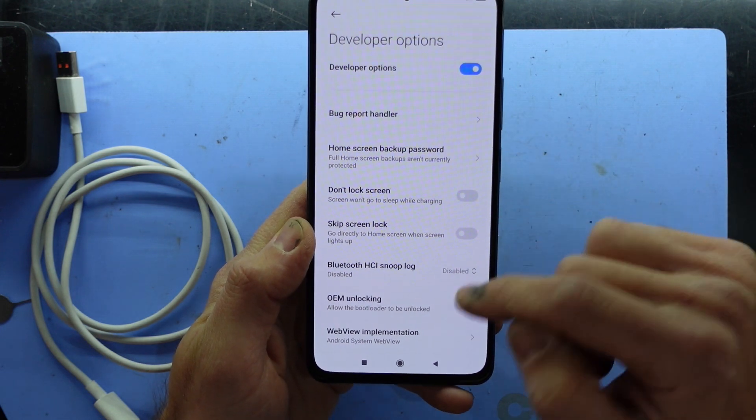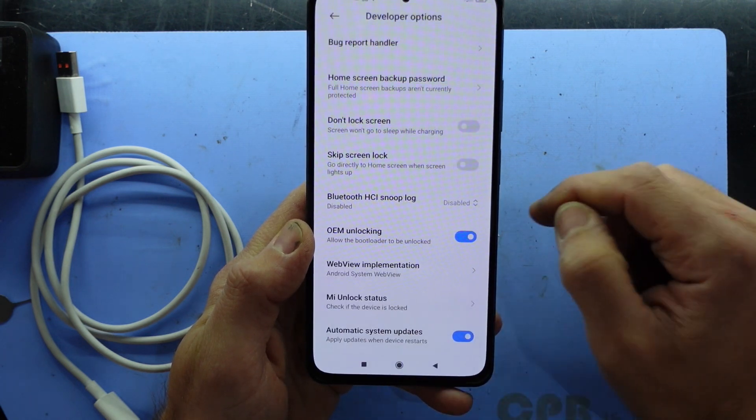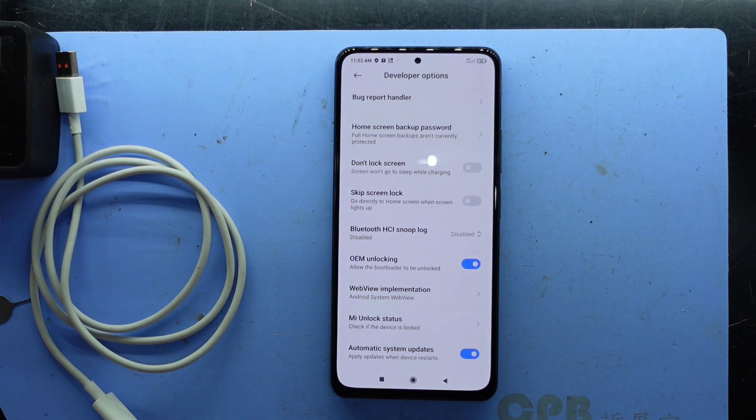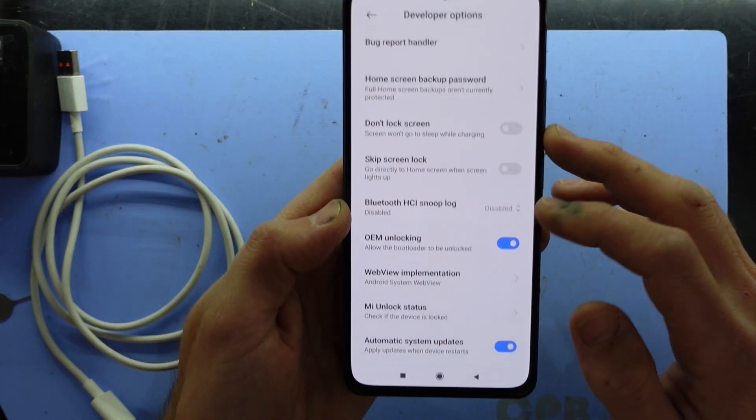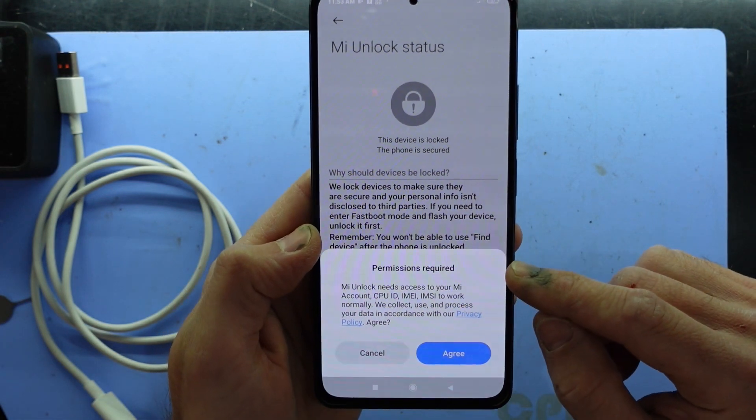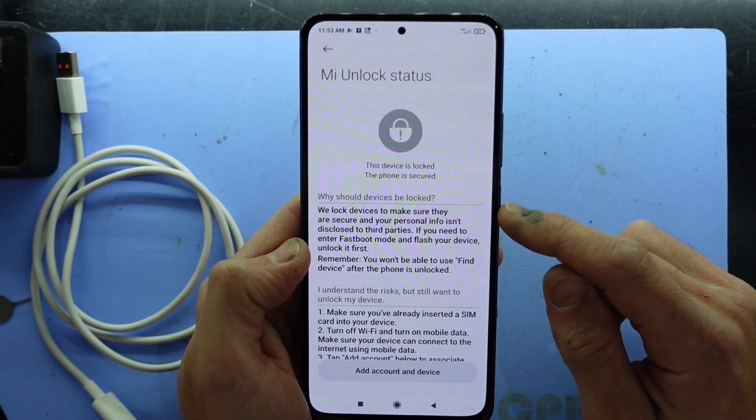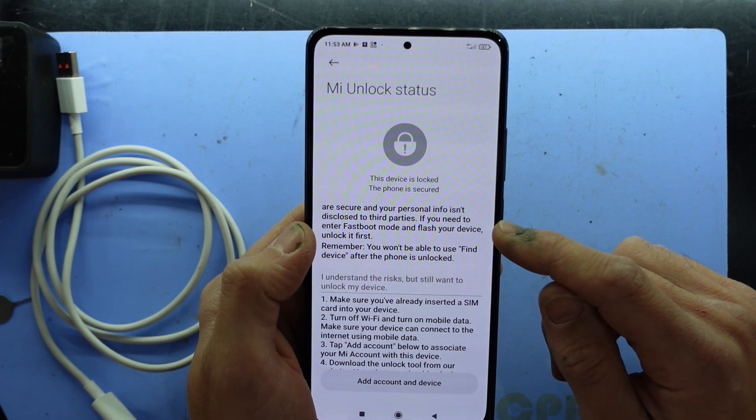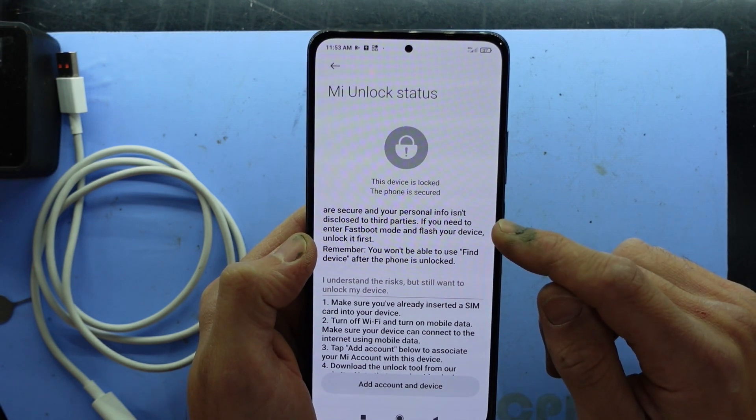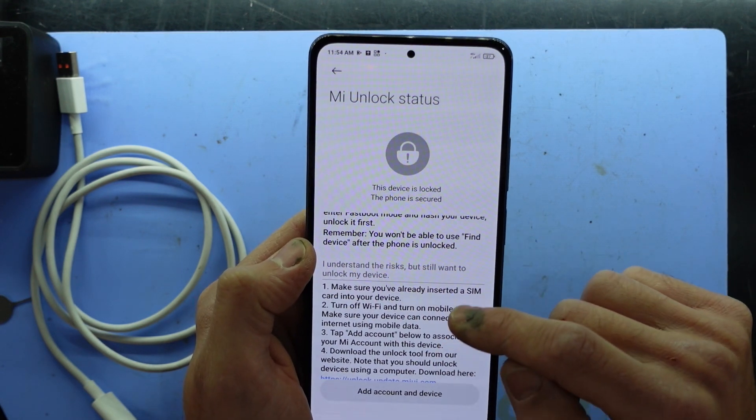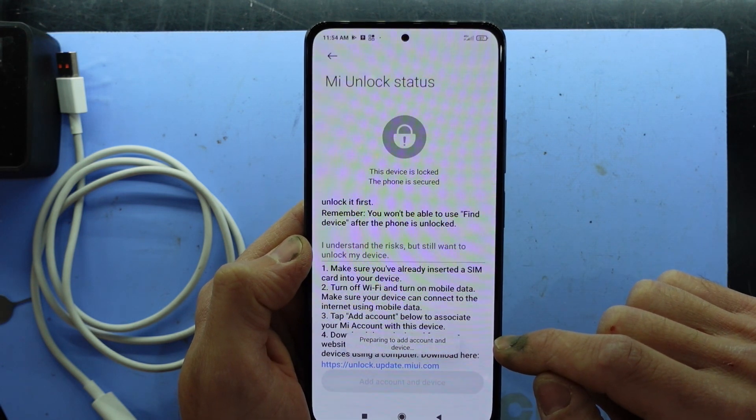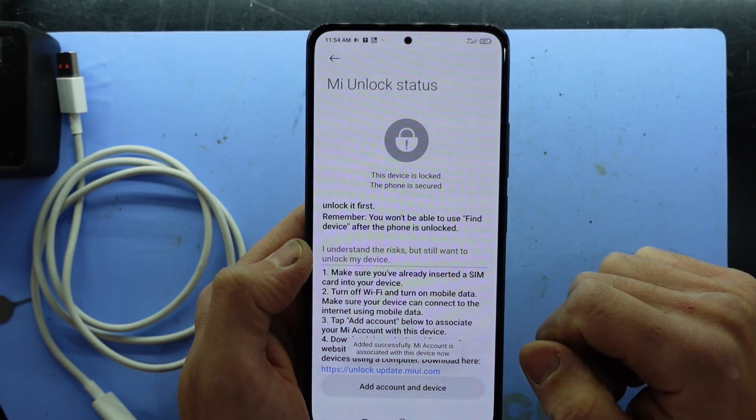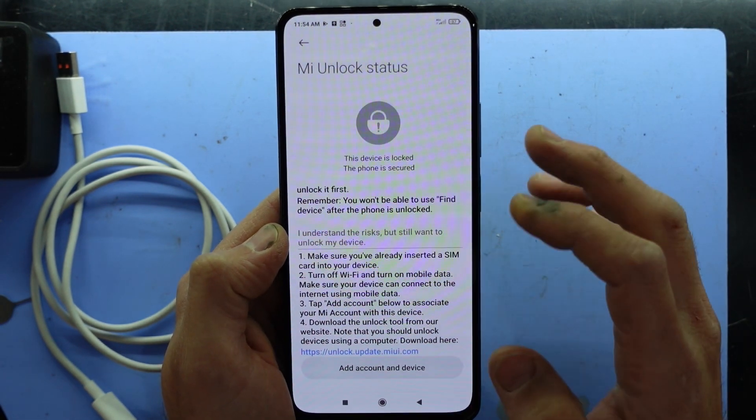So from here we are looking for OEM unlocking. We want to enable that. Yes. One other thing we do need to do from here is go to the MI unlock status. Tap on that. And we need to allow it to have permission. So we go agree. We unlock devices to make sure they are secure and personal info isn't disclosed to third parties. If you need to enter fastboot and flash your device, unlock it first. Remember you won't be able to use the Find device after the phone is unlocked. So once you've done all this we'll go preparing to add account and device. Added successfully, MI account is now associated with this device. So from here we can move on to the next stage.